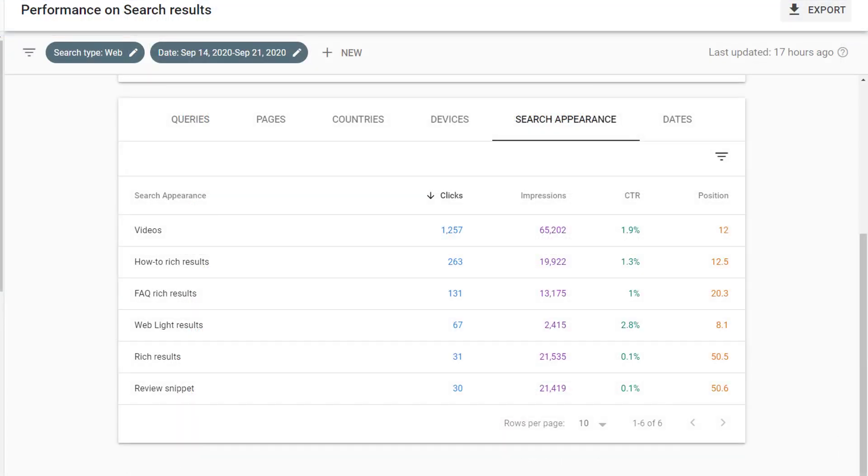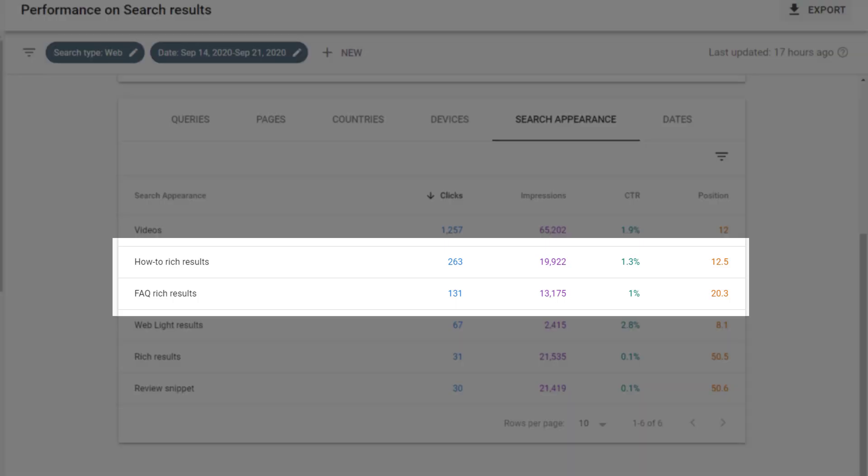Finally, I can also view information about schema usage under performance. When I go to the performance page and click on the search appearance tab, I can see all the different kinds of search appearances that are in here. For example, this website is using how-to schema and FAQ schema. And I can see how the how-to schema or the FAQ schema is affecting search performance.